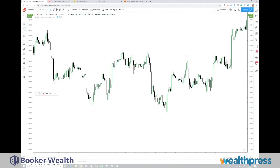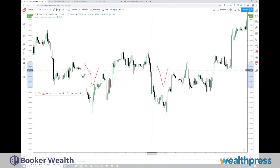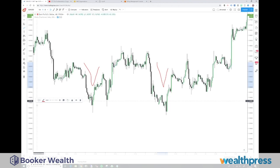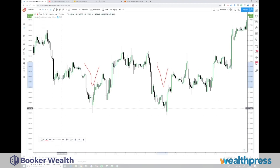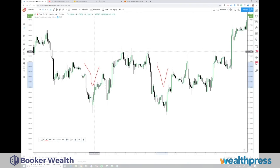This is a 60-minute chart, but you can do this on any time frame chart you want. Anybody who argues with you about what the best time frame is — don't listen to them. What we're looking for are inverted V's or upright V's, like right here.